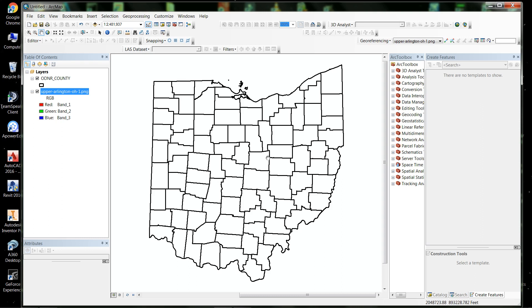Hello everybody. Today I'm going to show you how to geo-reference an image to GIS data. In my table of contents I have a GIS layer for the counties of Ohio that I got from the Ohio Department of Natural Resources online.